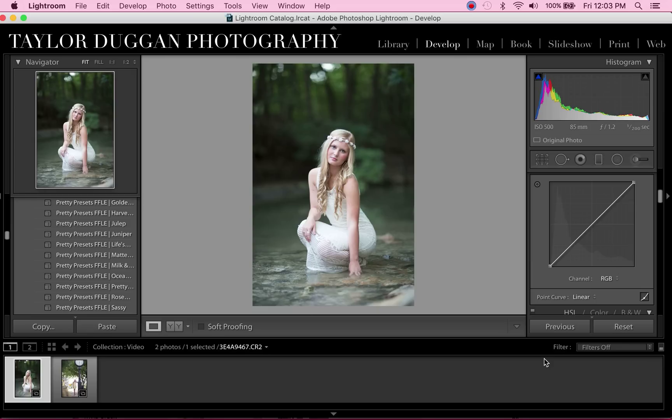Hey guys, this is Taylor Dugan from Taylor Dugan Photography. A few days ago, I had a lot of questions on the Pretty Presets Facebook group about how I remove matte from some of the presets. And it's super simple, super easy.